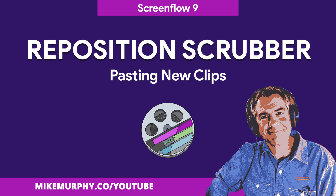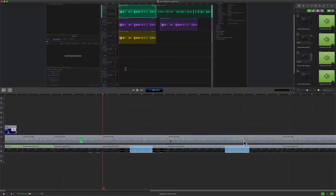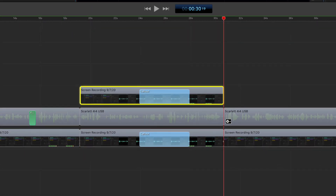Hi folks, it's Mike Murphy and today's quick tip is in ScreenFlow 9. In this tutorial I'm going to show you how to change the position of the scrubber when you copy and paste clips onto your ScreenFlow timeline.